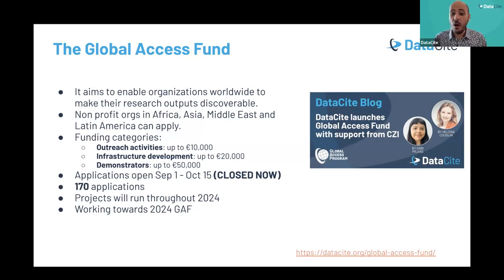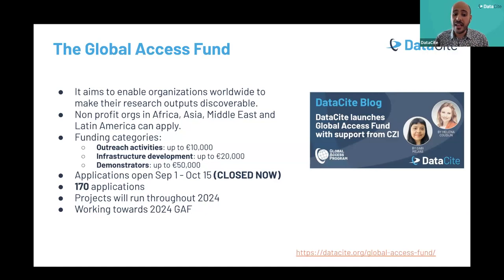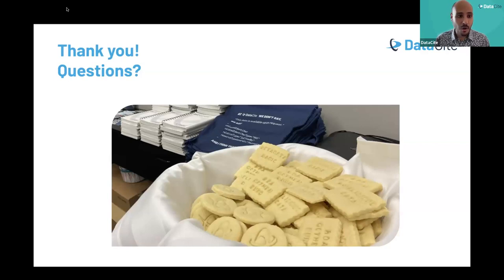If you didn't get a chance to apply to this funding opportunity, we are currently working on 2024 GAF calls. We will start with a call for contributors from the community who are willing to fund us, so we can open another GAF call in 2024. Please keep in touch with us. Thank you so much for attending this webinar. If you have any questions, please feel free to post them in the Q&A box.